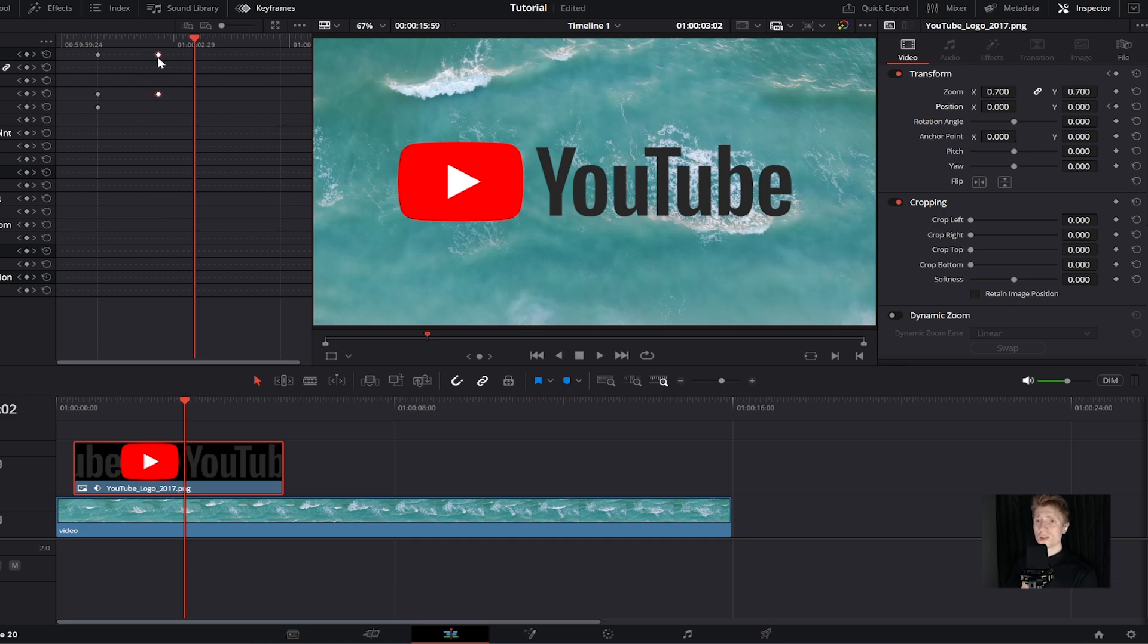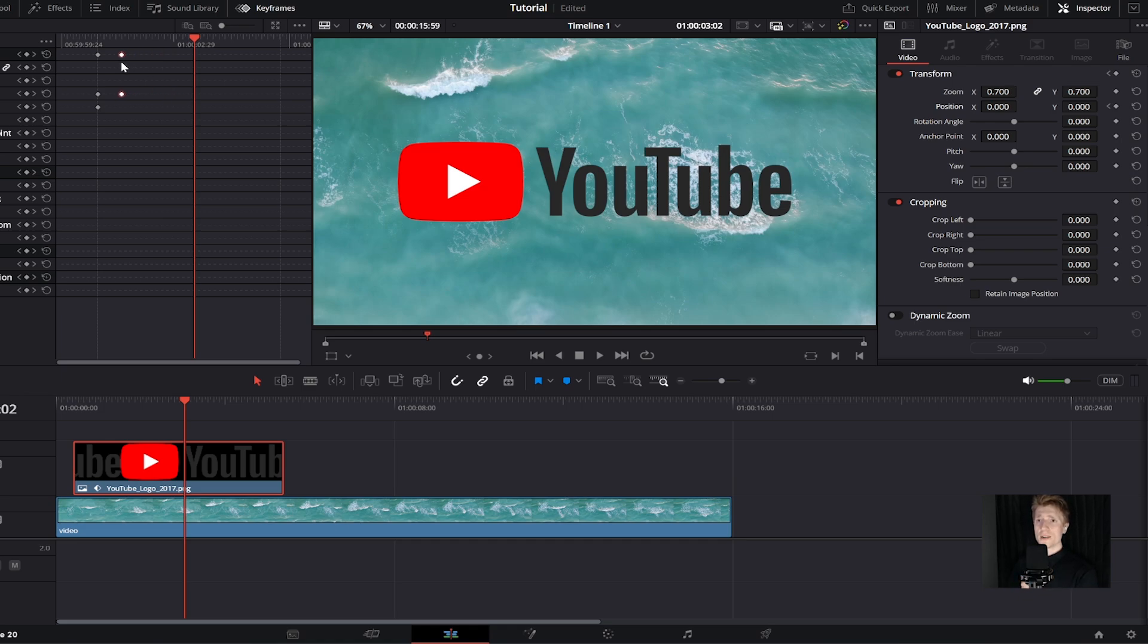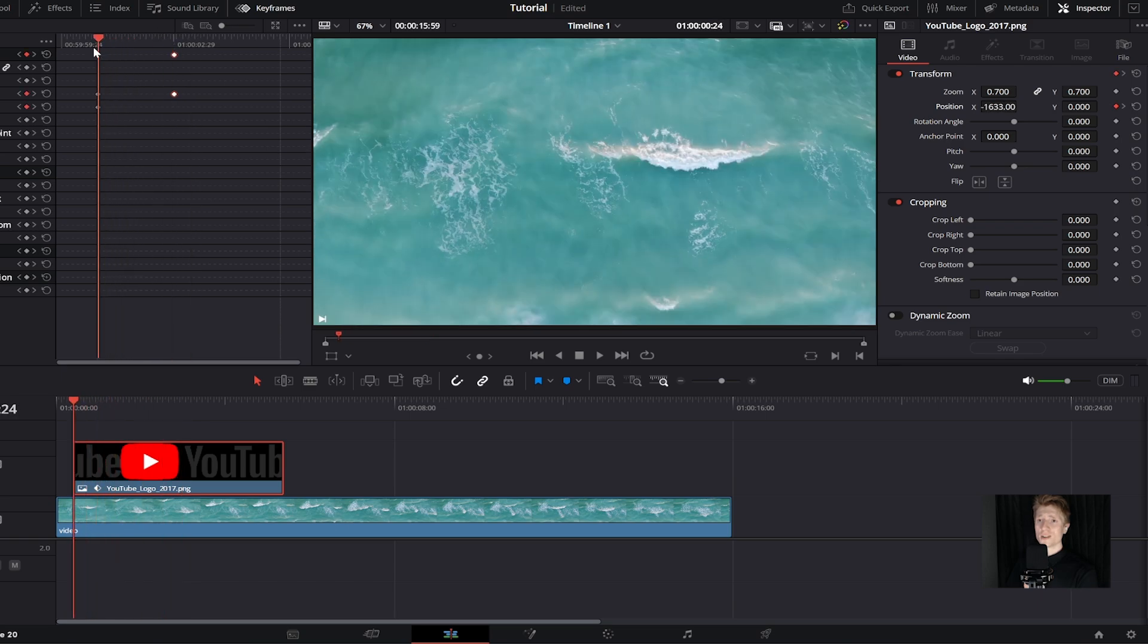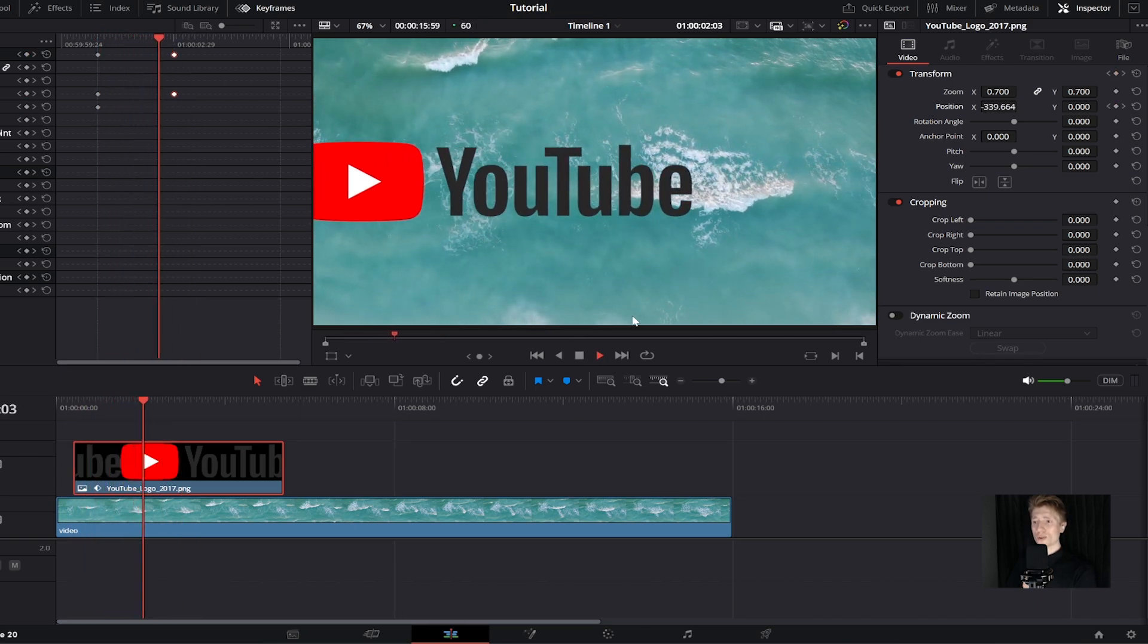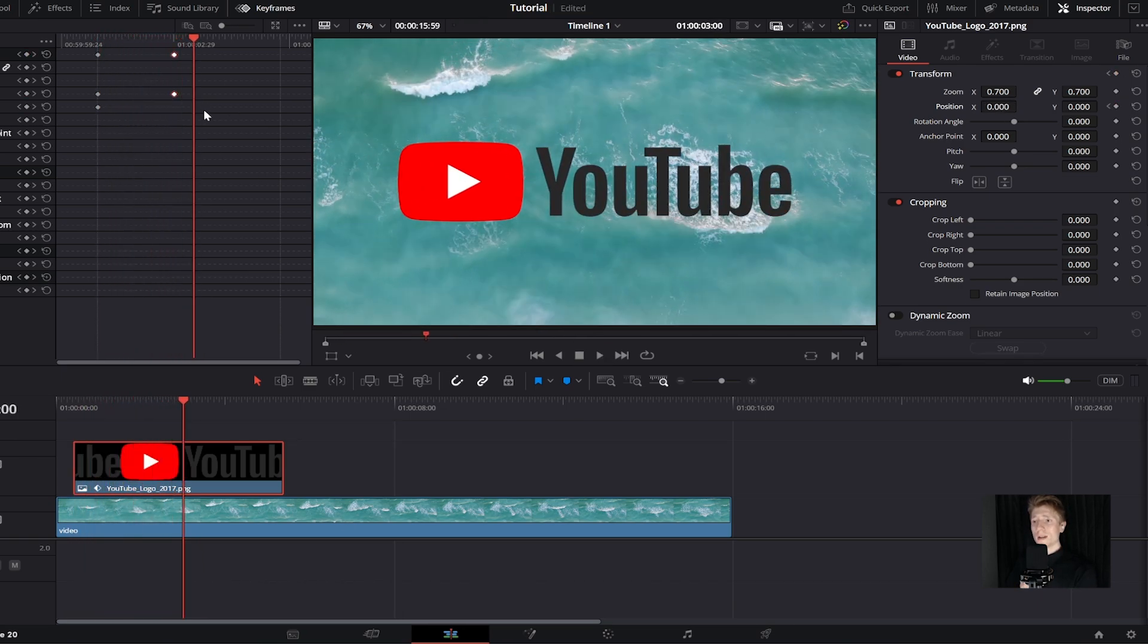If we click on this, we can actually move these left or right. If we move it to the right, it will slow down our animation. If we move it to the left, it will speed up. For example, you may want it like this. If I go back and press play again, you can see it's a lot slower this time.